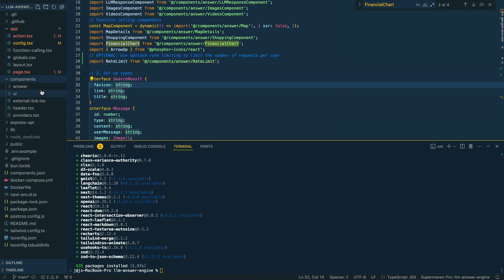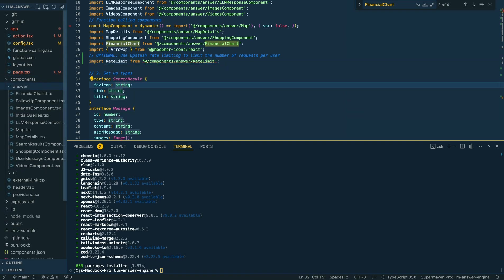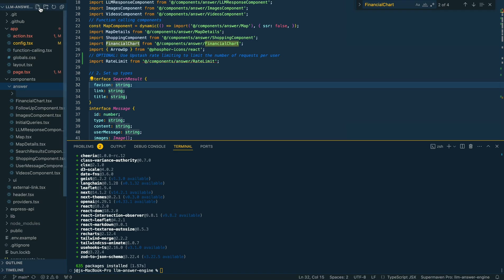From there, we're going to go to the folder where we have all of our different components, and make a new file called rate limit. If I just go within VS Code and click file, say rate limit.tsx.